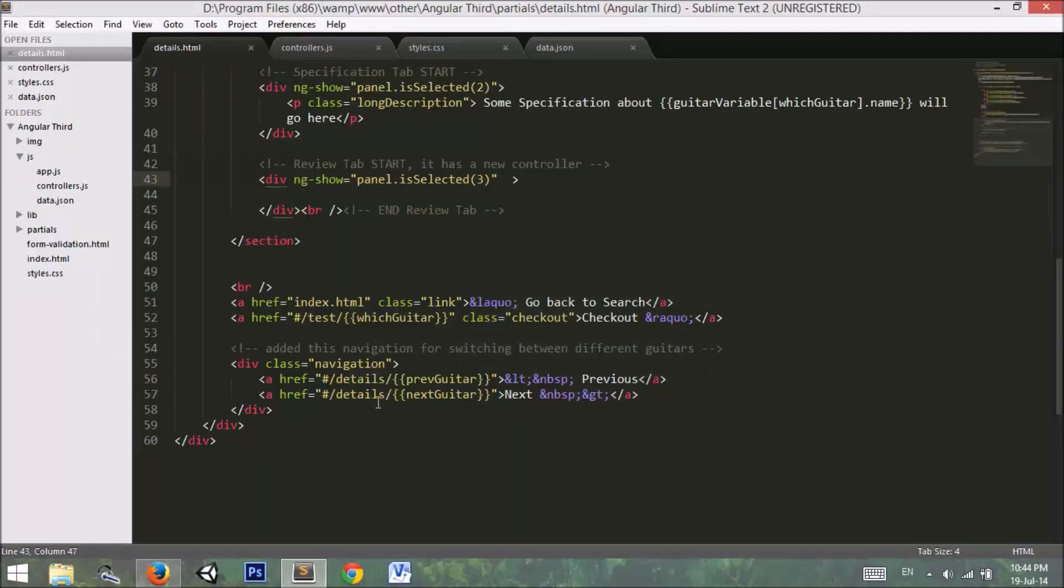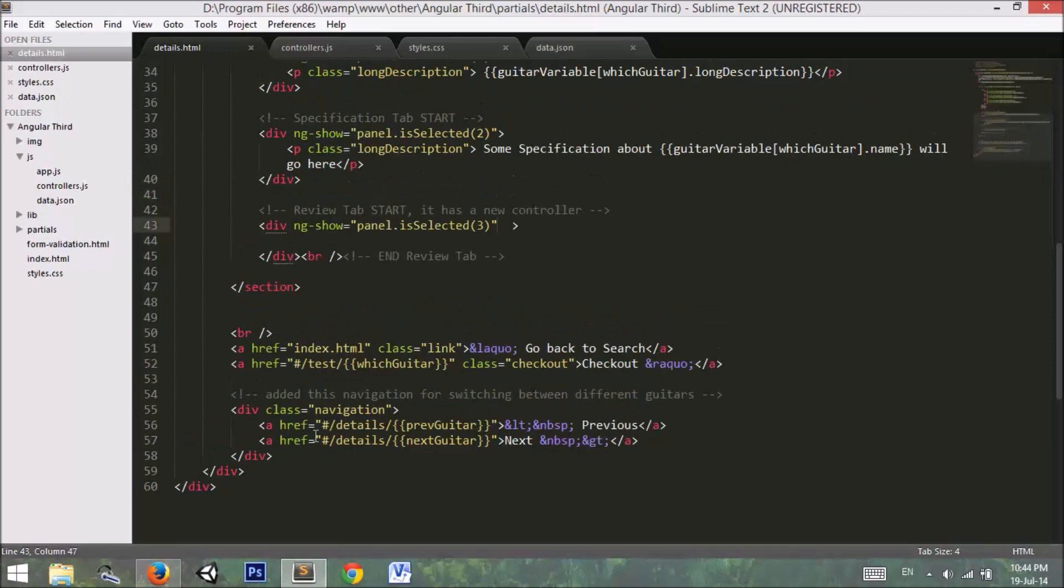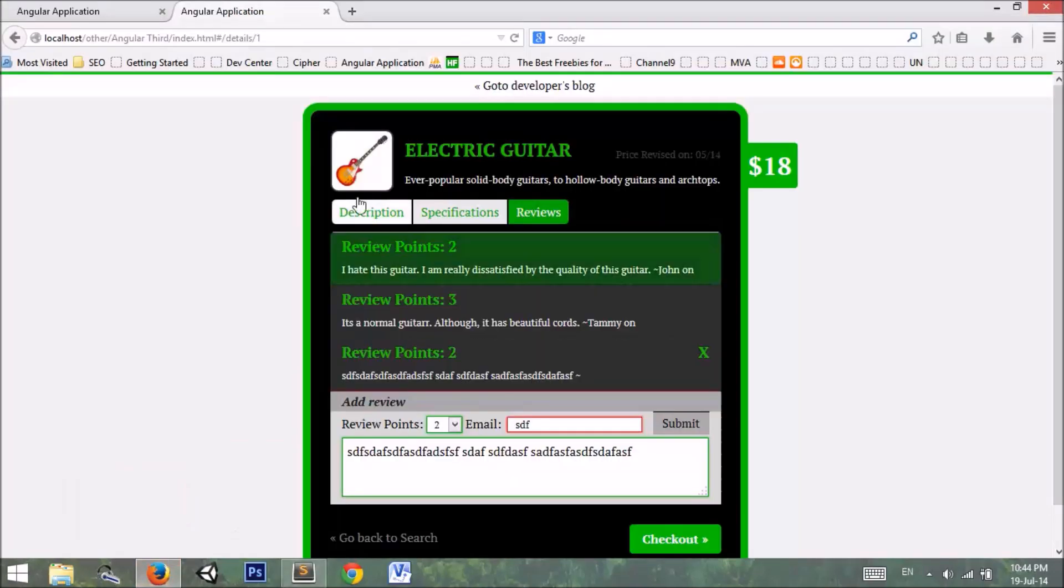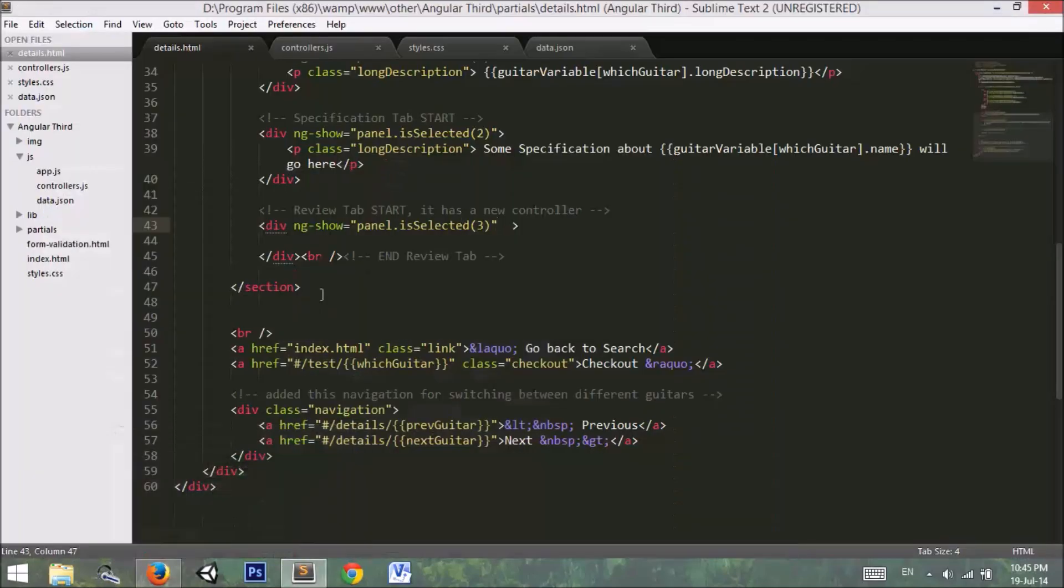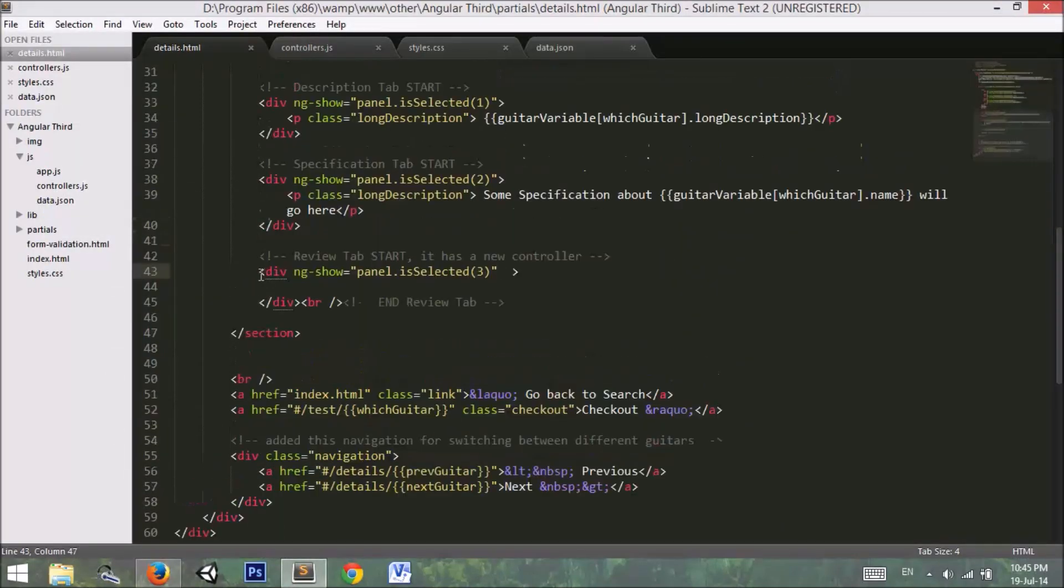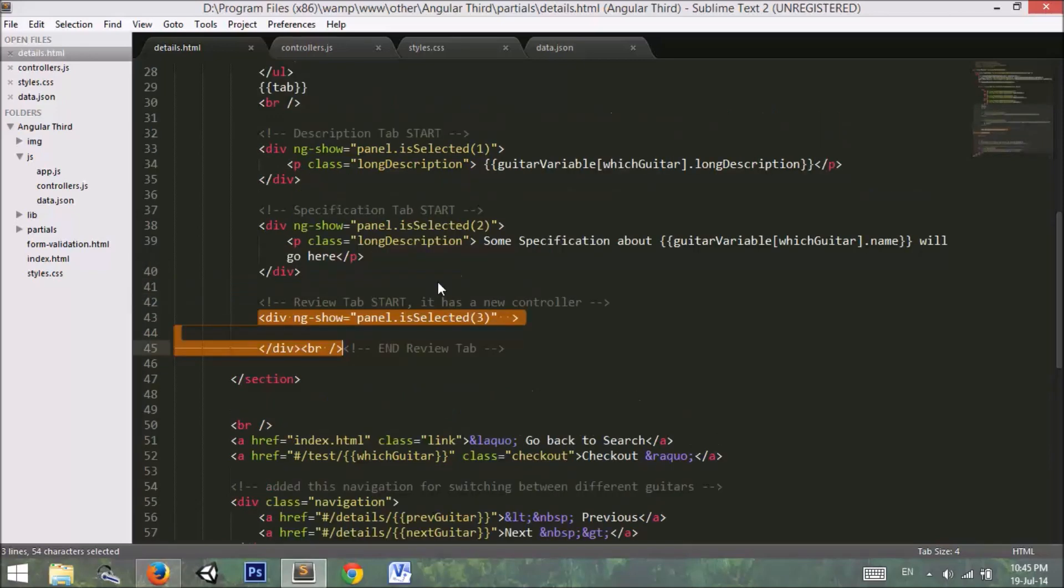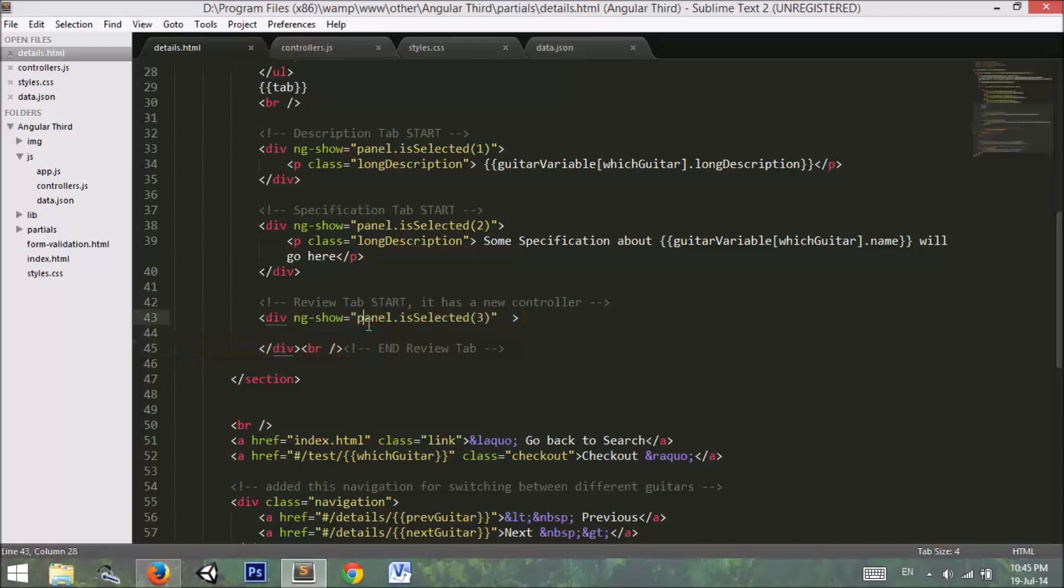I go to the details page because we are working in the details page. In our details page we have these three tabs, so I go to the review tab. Here is our review tab. If you are following along previous tutorial, you probably know where it is coming from. If you don't know, I recommend that you go to the previous tutorial and watch that.